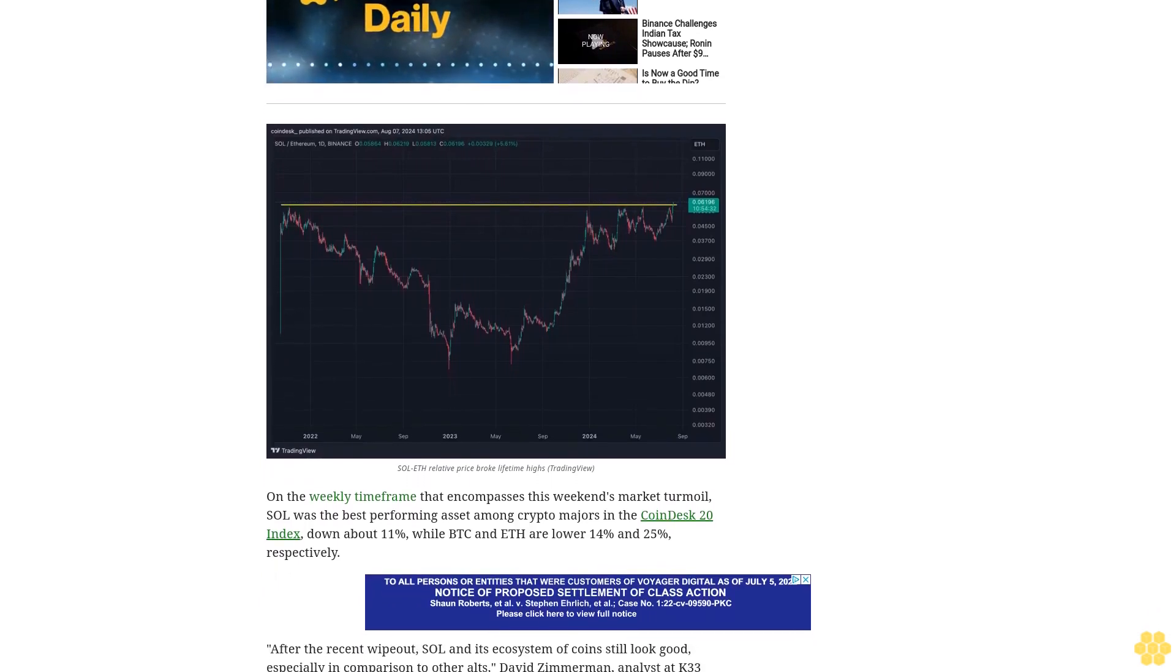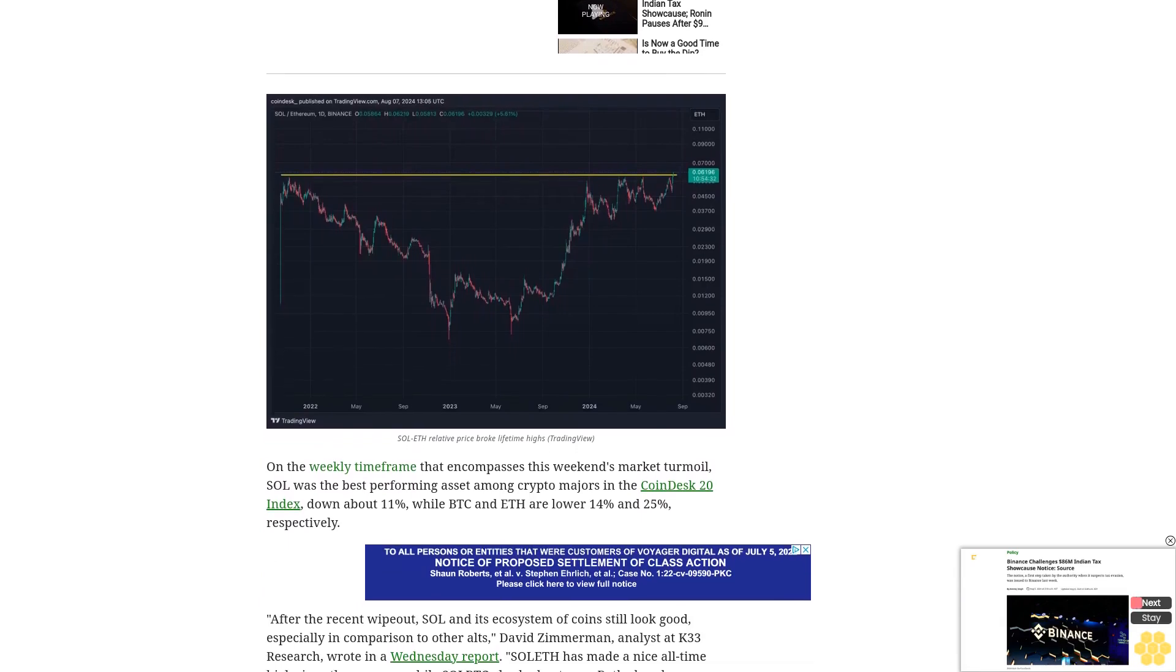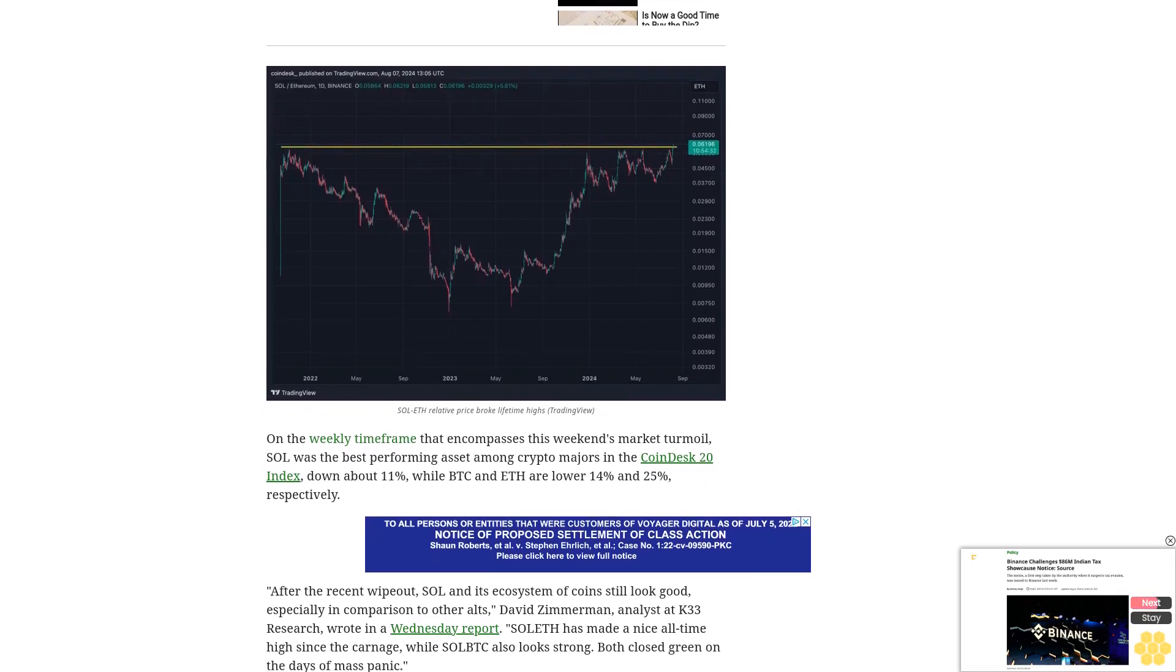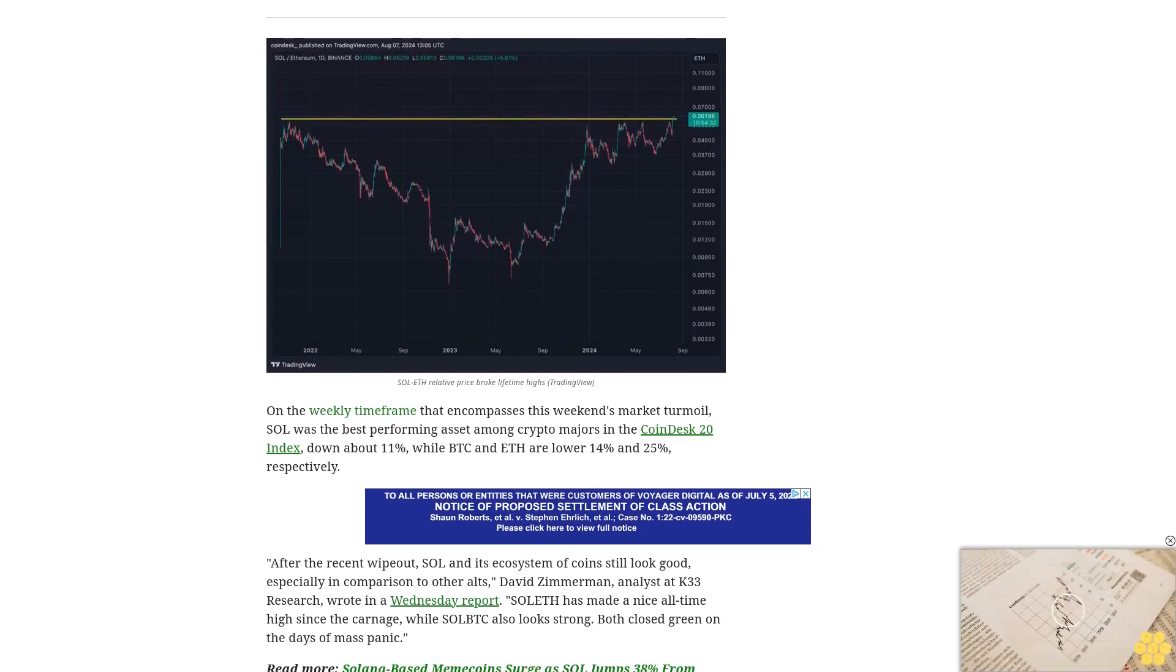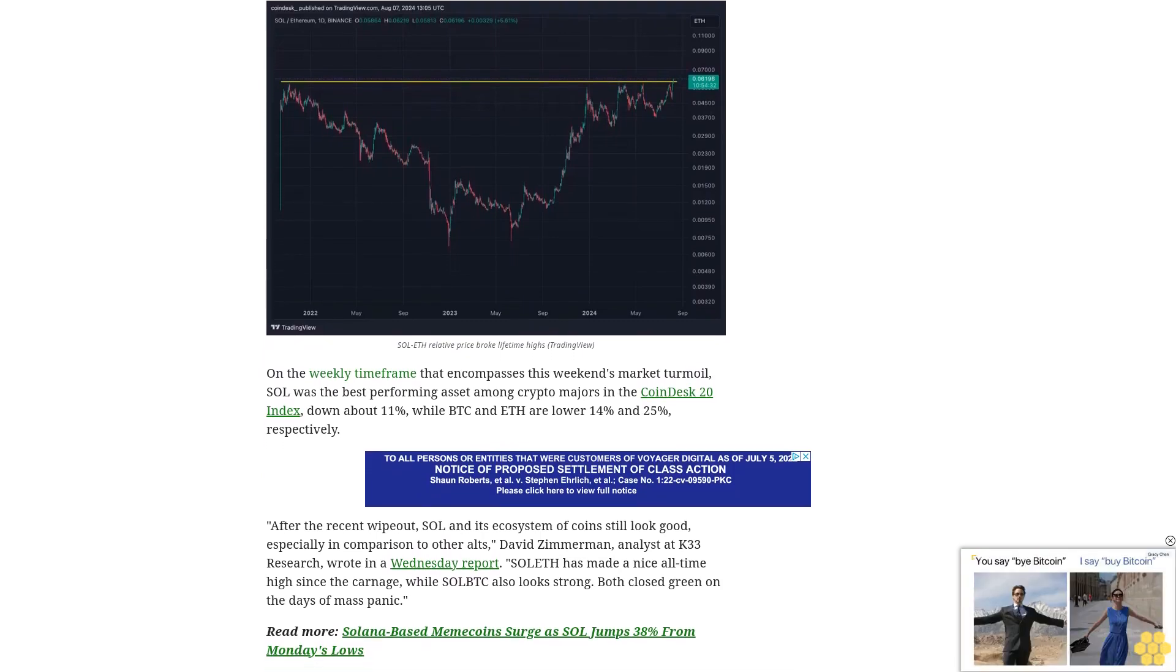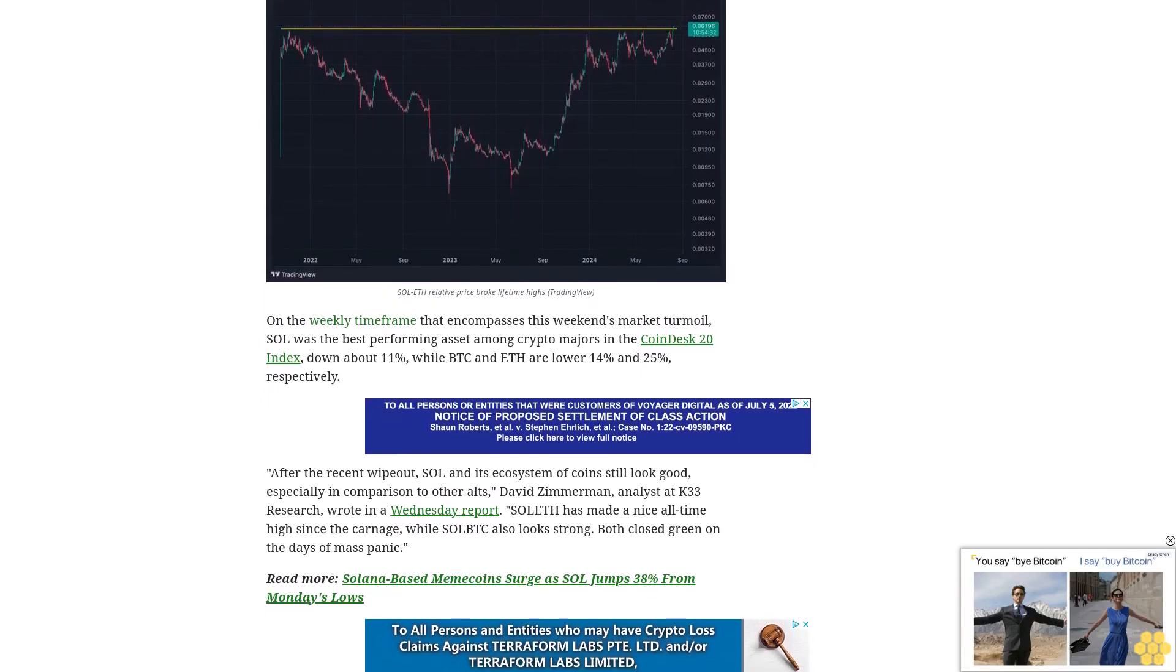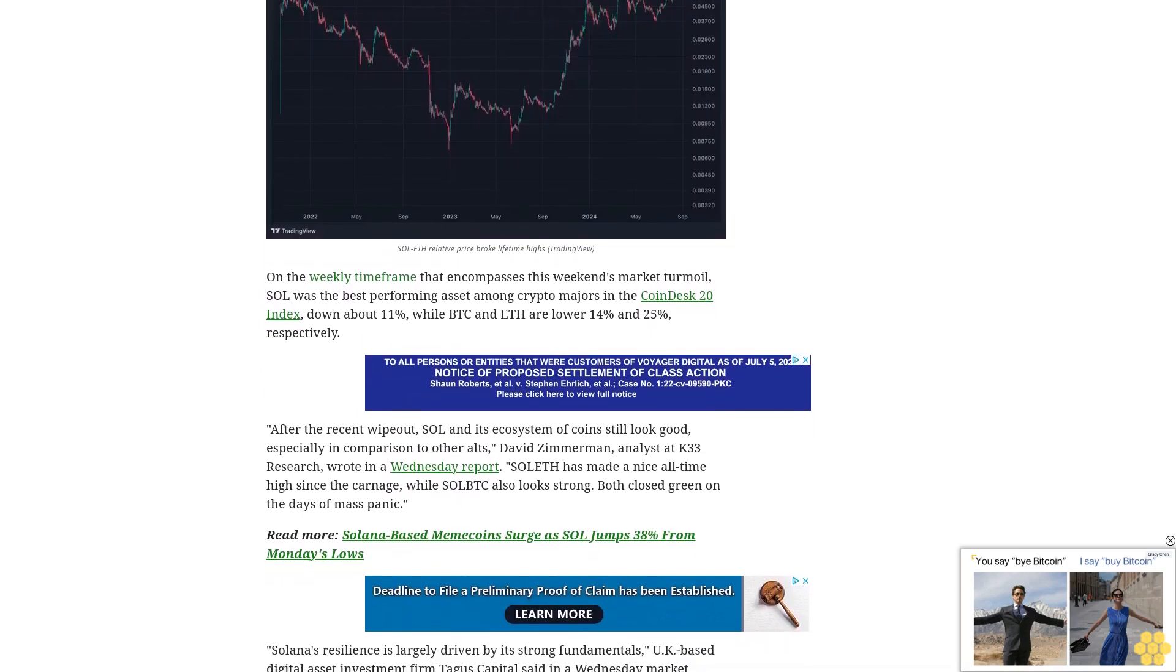One potential risk investors need to keep in mind is swirling rumors about market maker giant Jump Crypto shuttering its digital asset business, Zimmerman noted. Blockchain data observers noted crypto wallets linked to Jump sending ETH to exchanges this weekend and unstaking $500 million of ETH over the past two weeks. Notably, Jump was a key early supporter of the Solana ecosystem and has been leading development of the network's highly anticipated Firedancer upgrade.